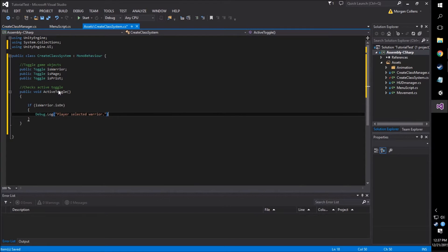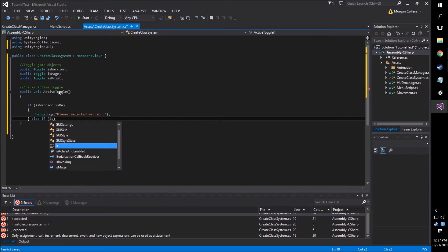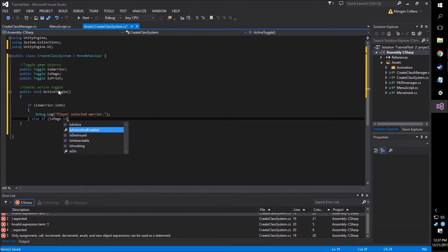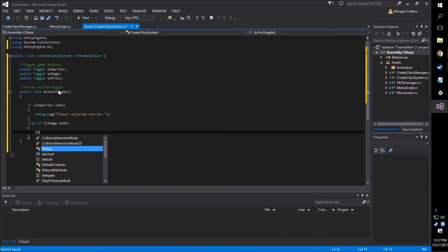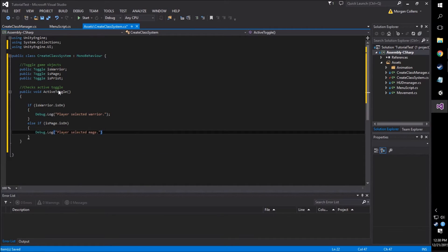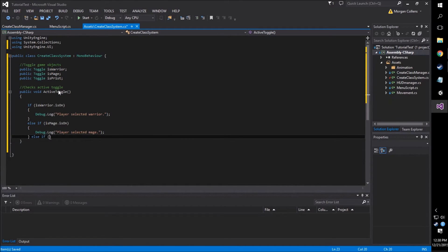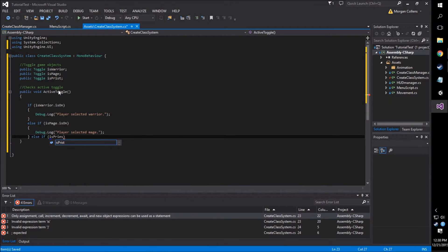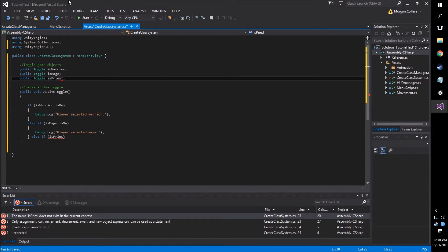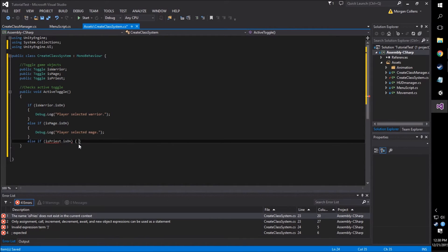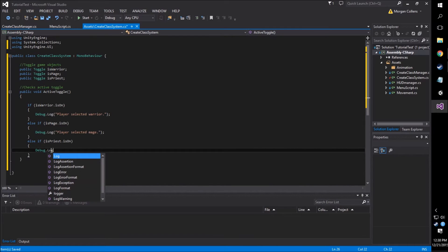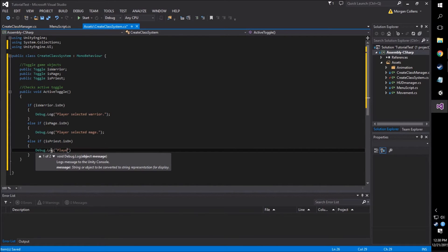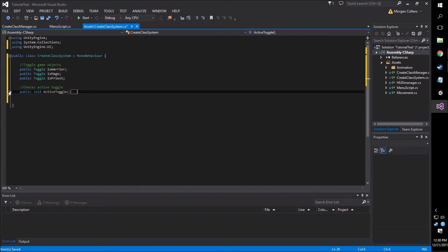And all we have to do after this is repeat this. We're going to go else if isMage.isOn, and we're going to log to the console that the player selected mage. Lastly, we're going to do this for our priest class. Else if isPriest.isOn, and we're going to log to the console that the player selected priest. Now when we run this in our button, this is only going to show one of these selected. So it's not going to show all of the logs for player selected warrior, mage, and priest. But that's all we have to do to check which toggle is active.